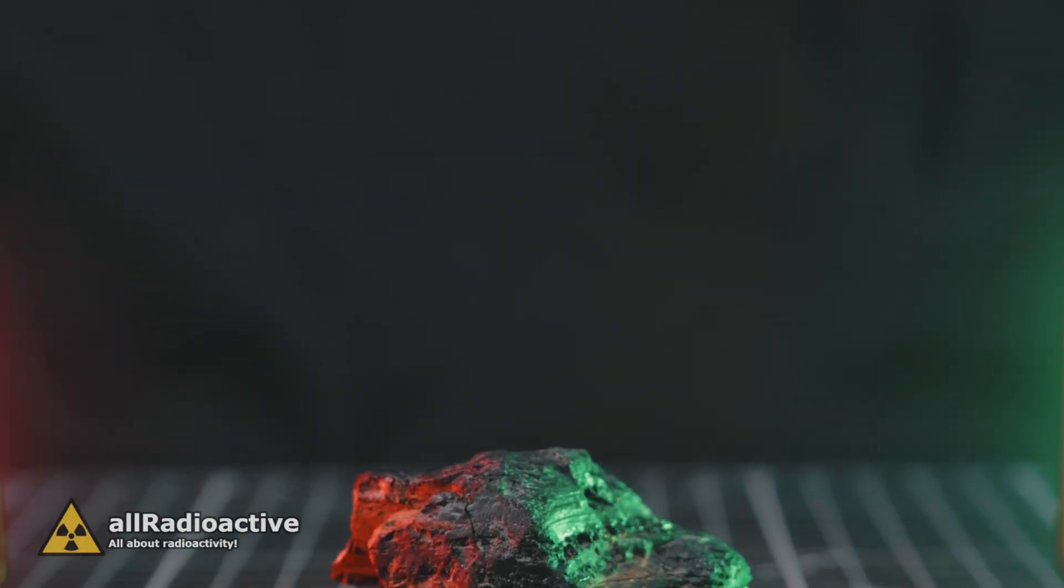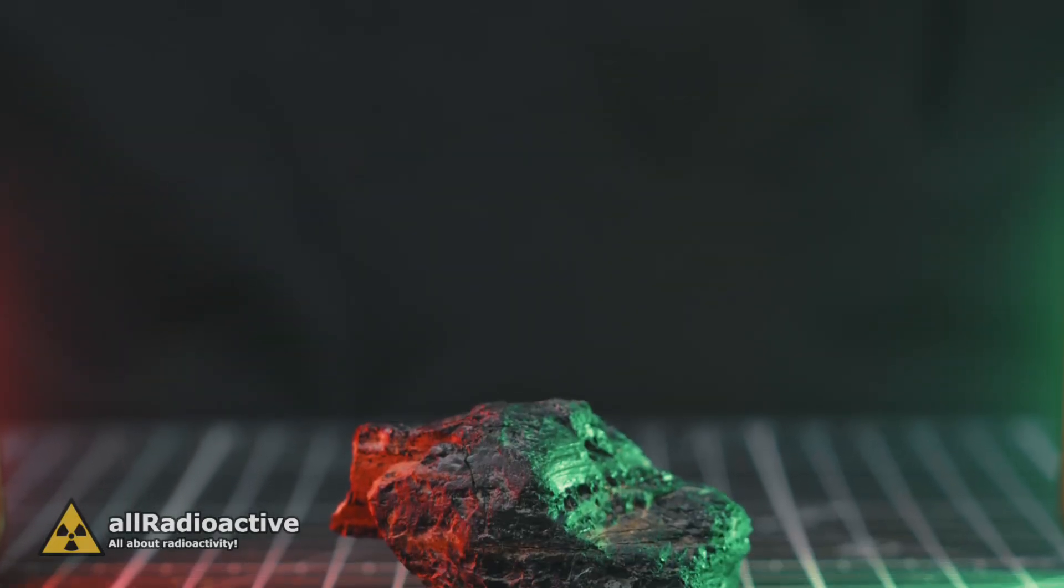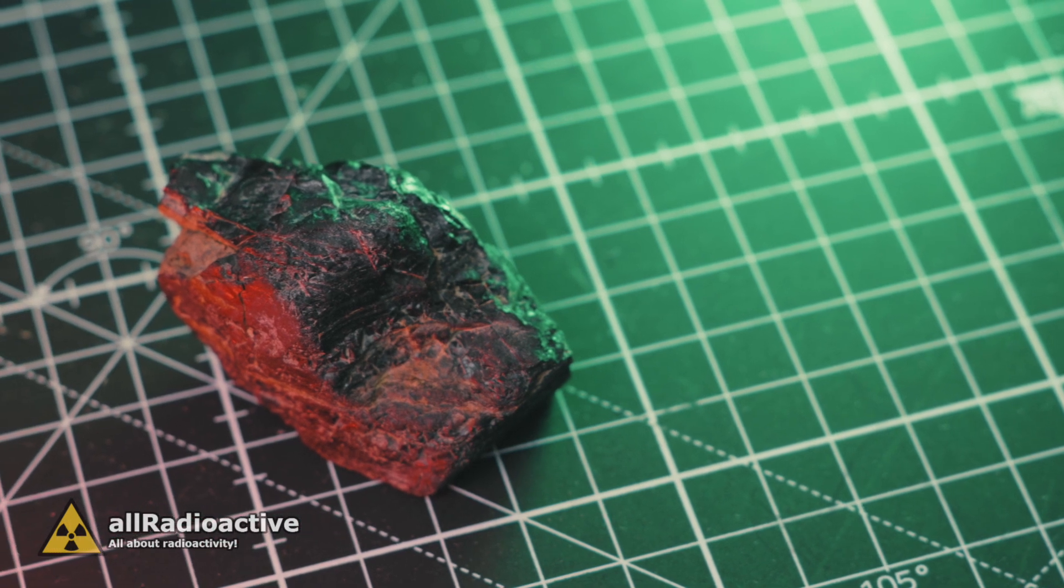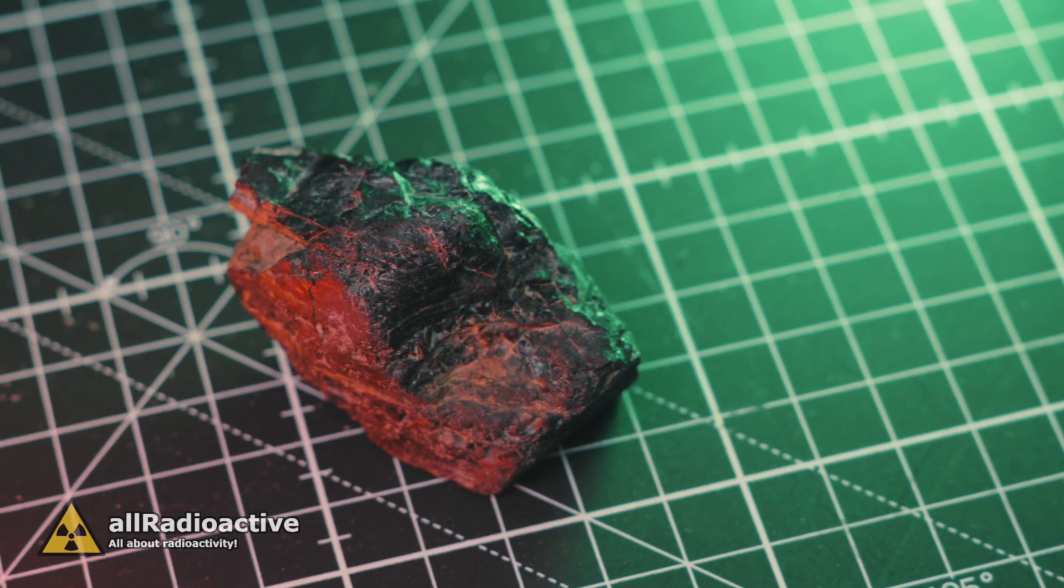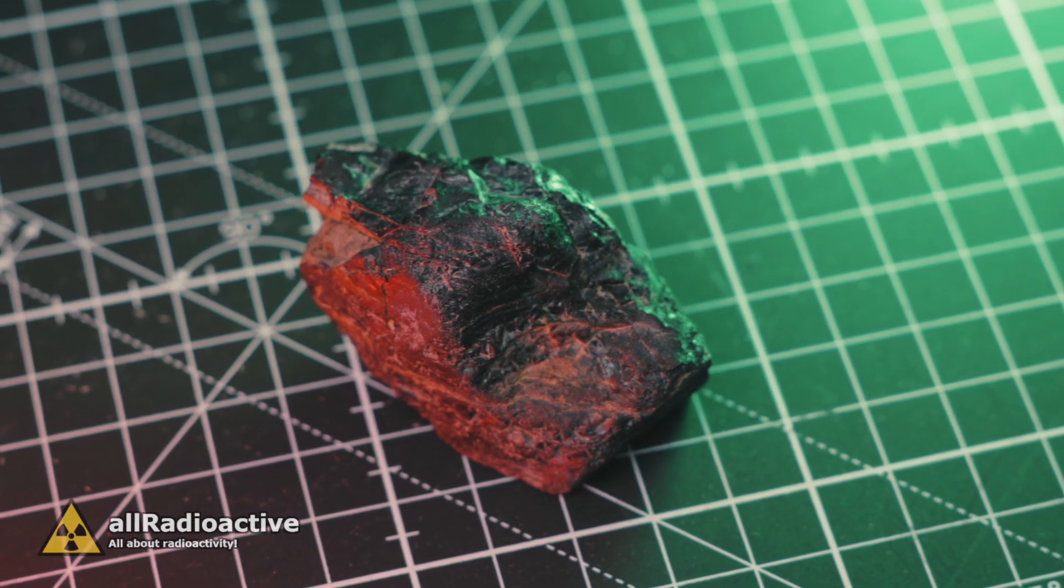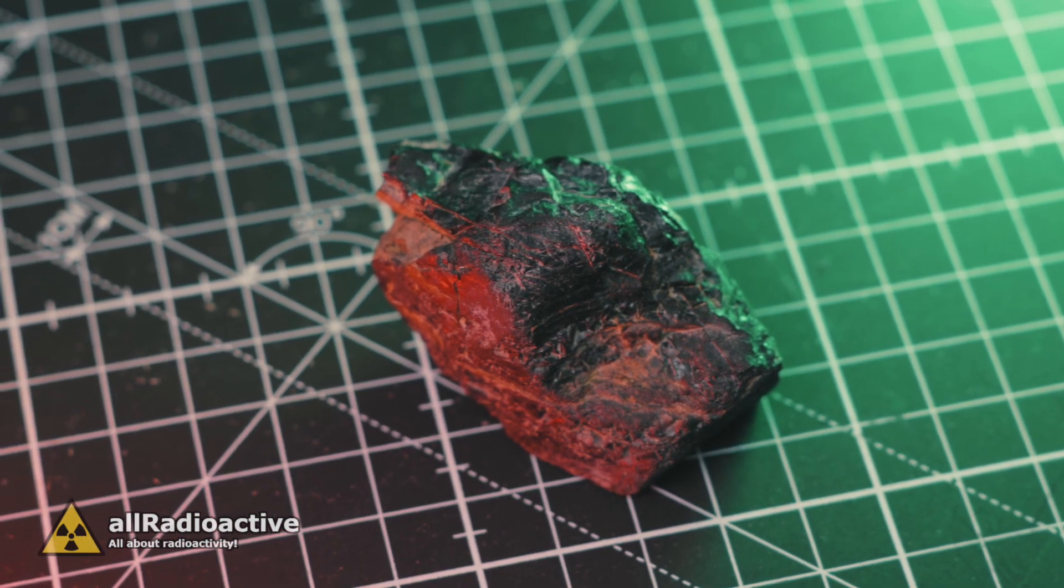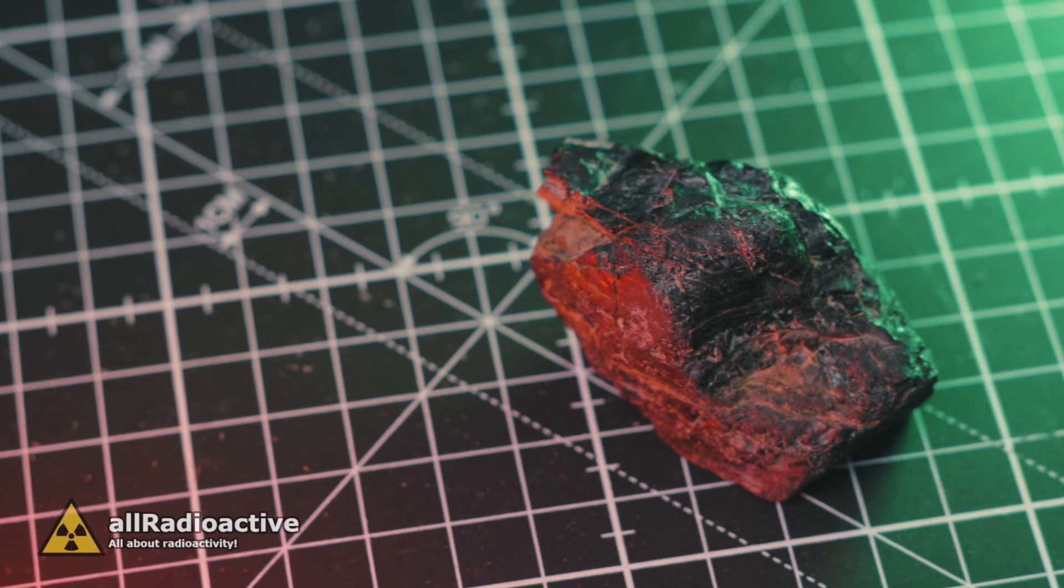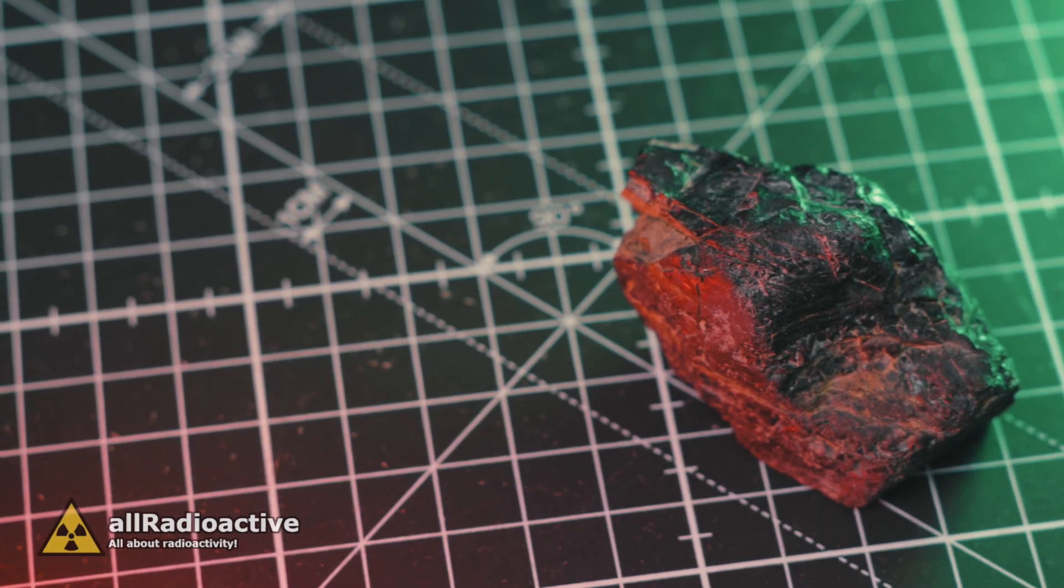Coal easily absorbs elements that surround it, and in this case it was in close proximity to uranium, which resulted in it getting contaminated and also becoming radioactive.